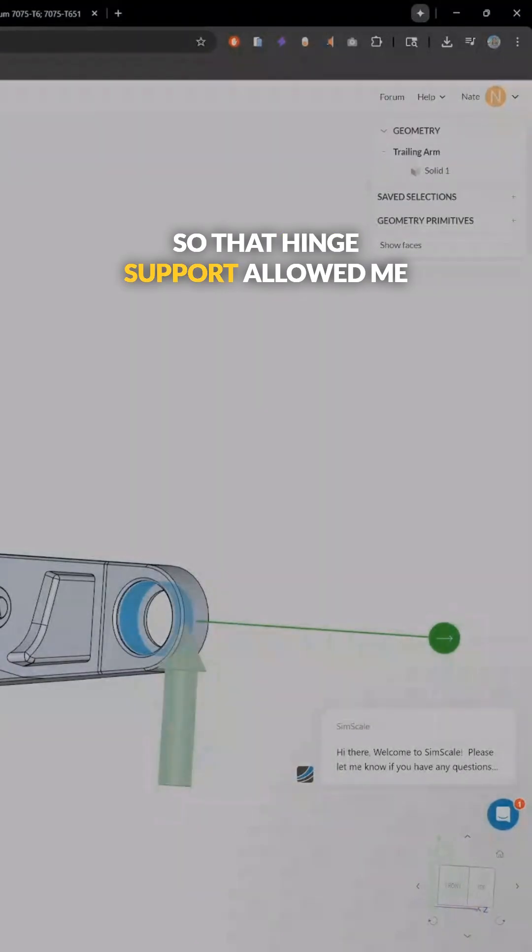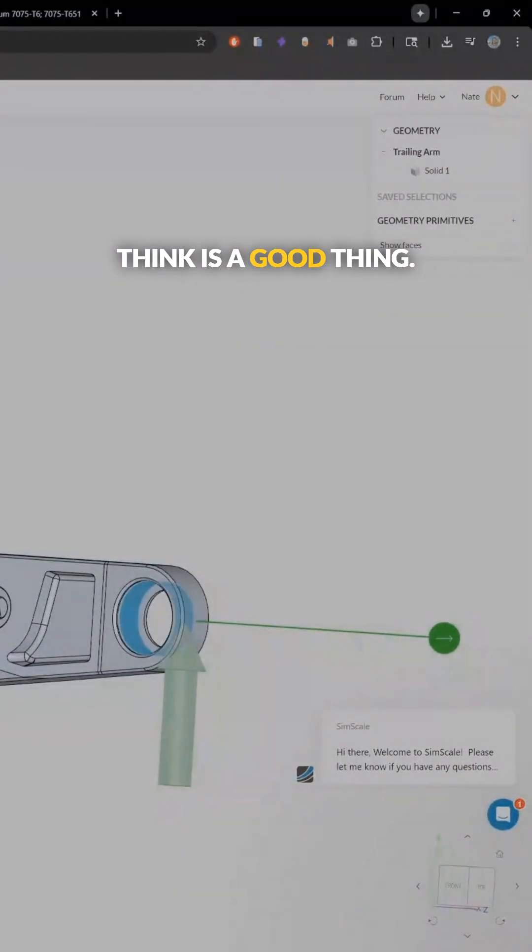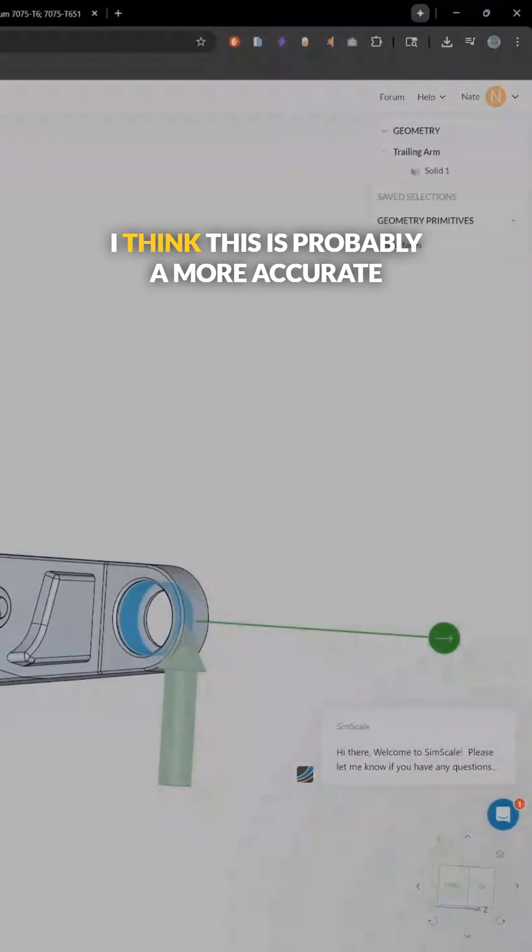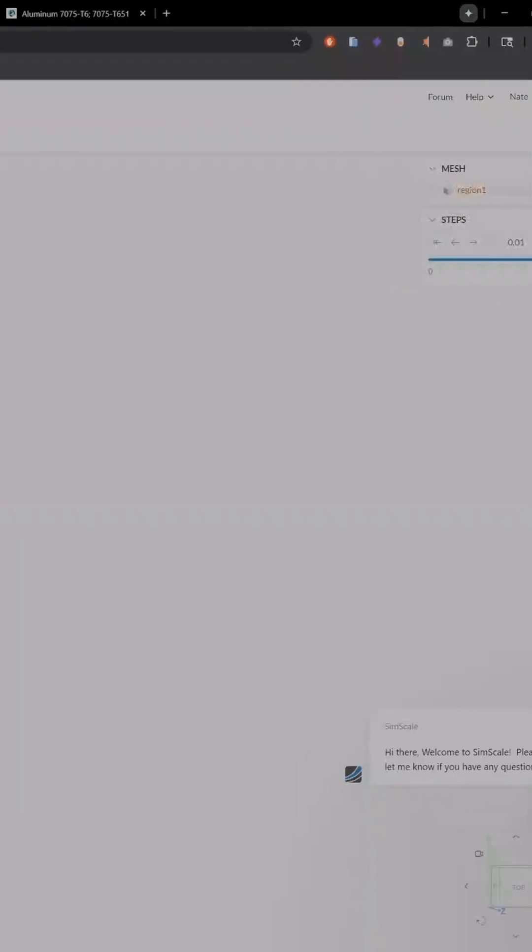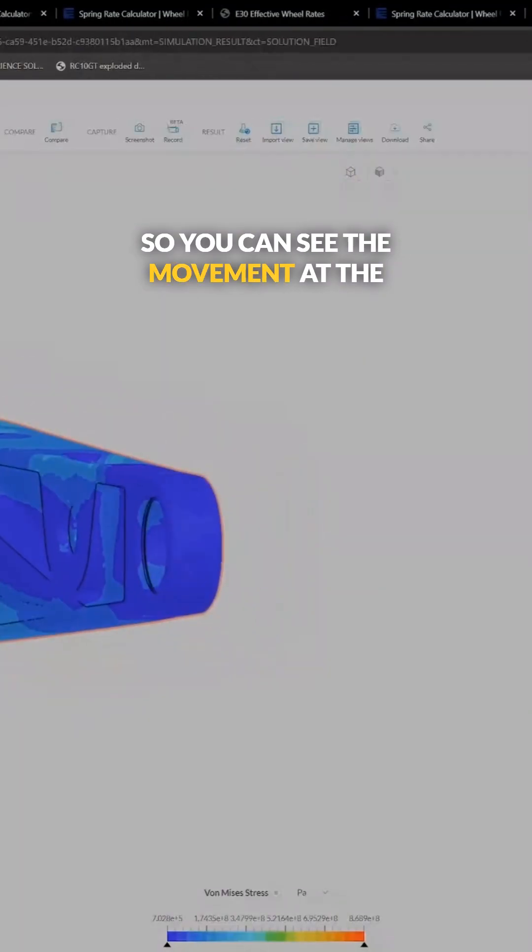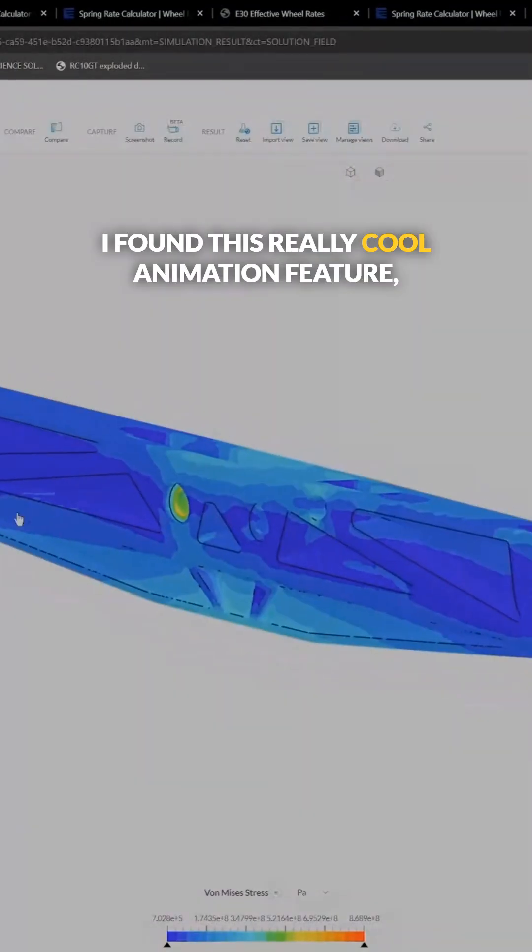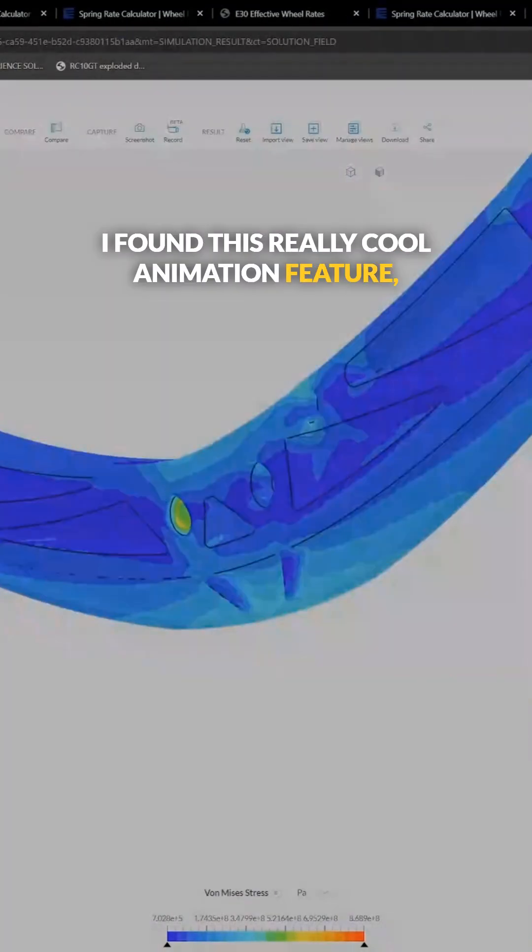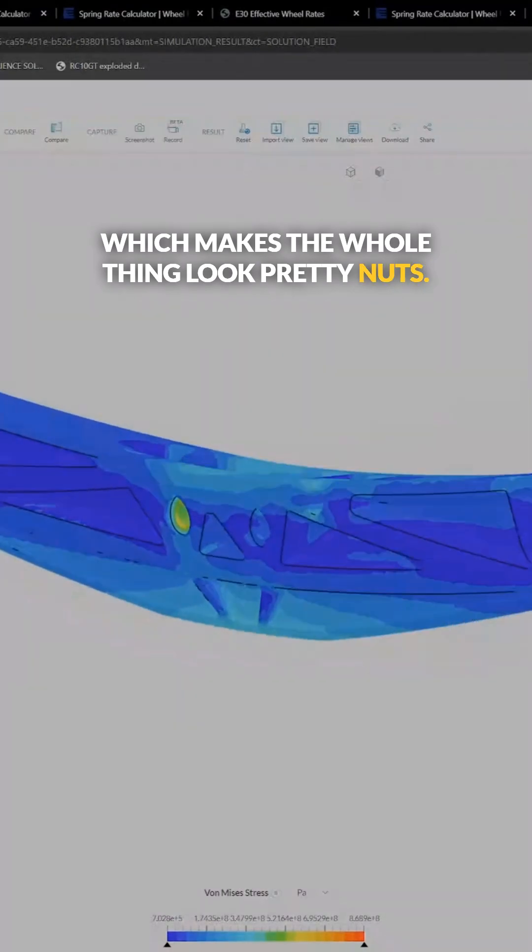So that hinge support allowed me to have a lot more displacement, which I think is a good thing. I think this is probably a more accurate way to model this. So you can see the movement at the end of the part. I found this really cool animation feature, which makes the whole thing look pretty nuts.